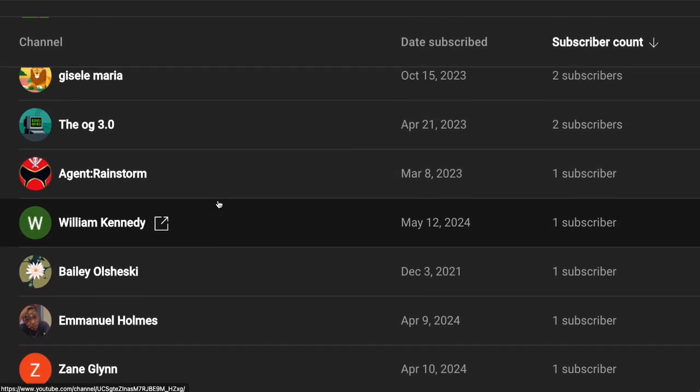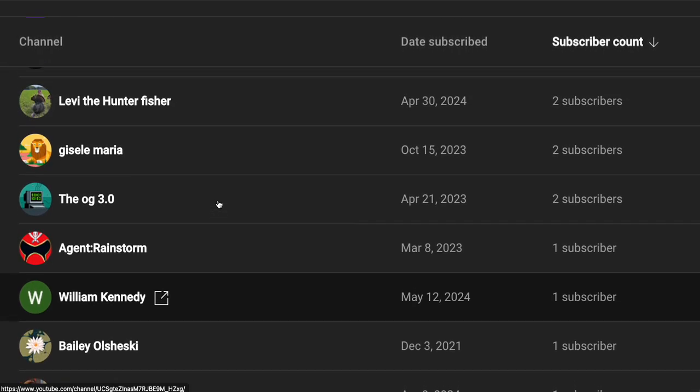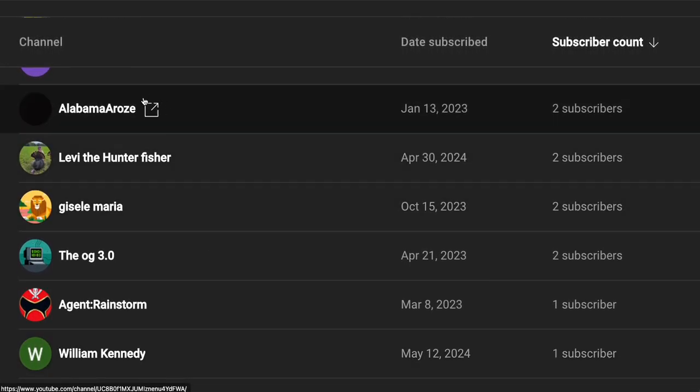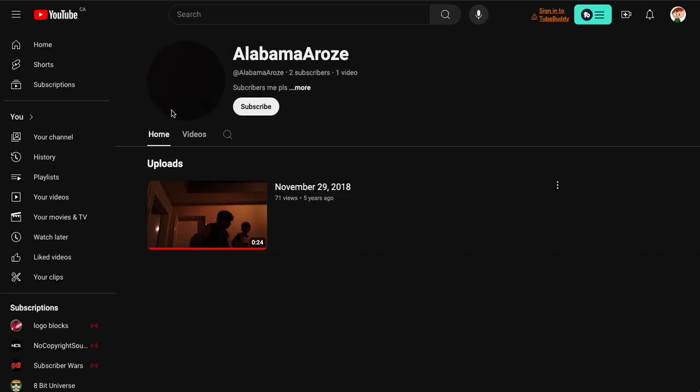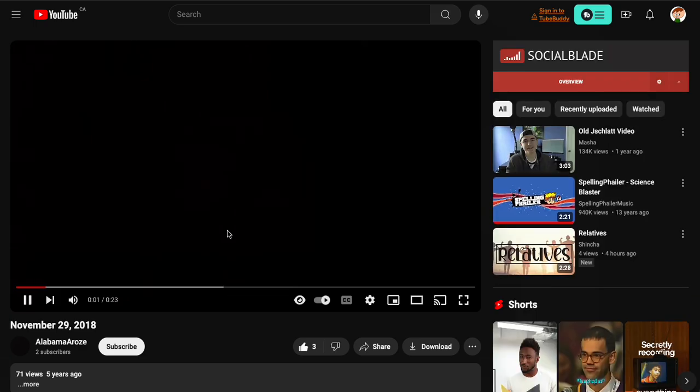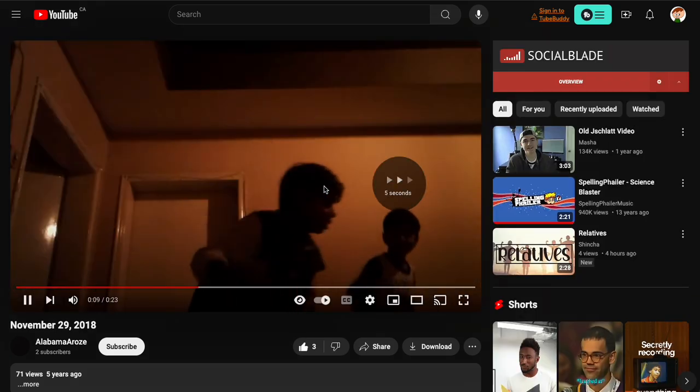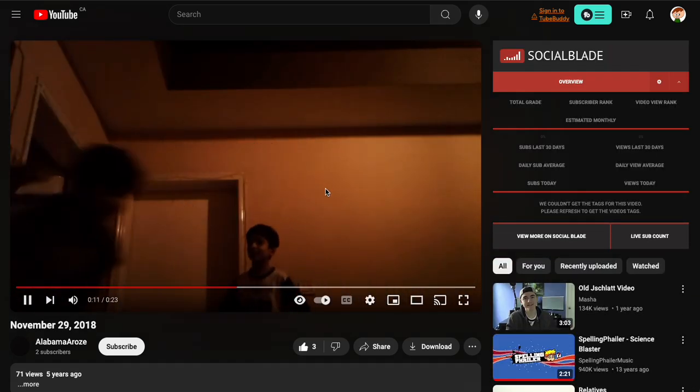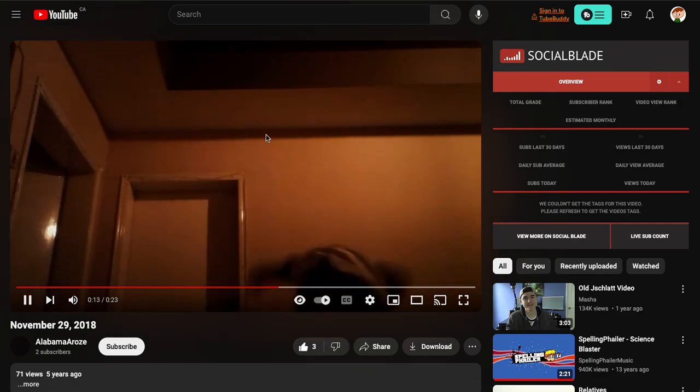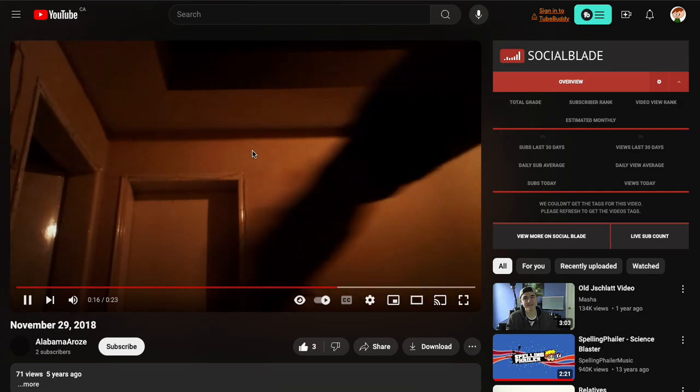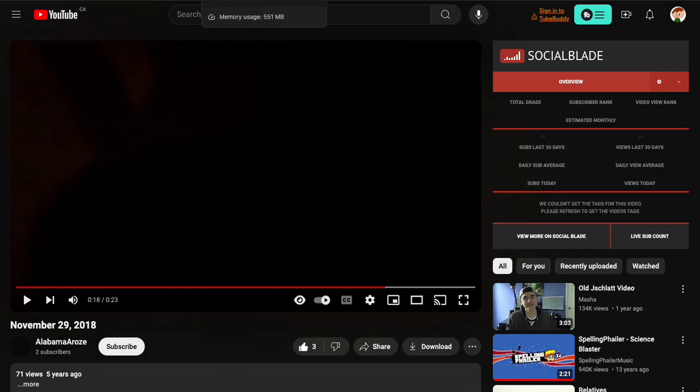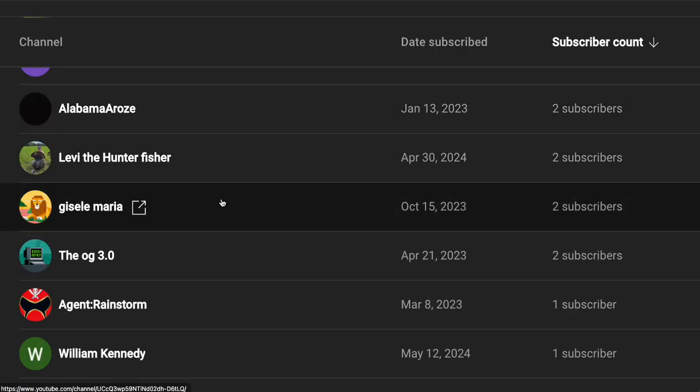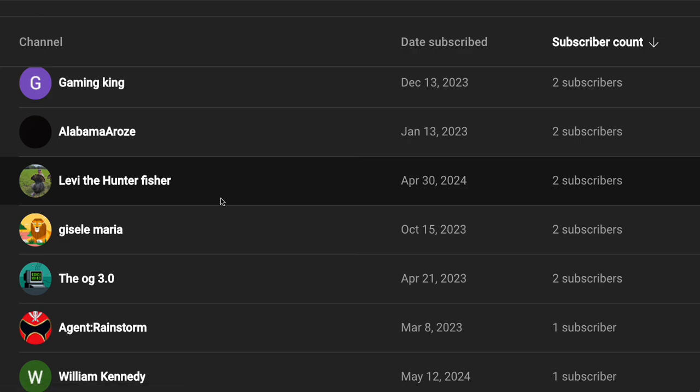The OG, Levi the Haunted Fisher, Alabama Rose. Let's see his channel. What? I can't, what? Okay.